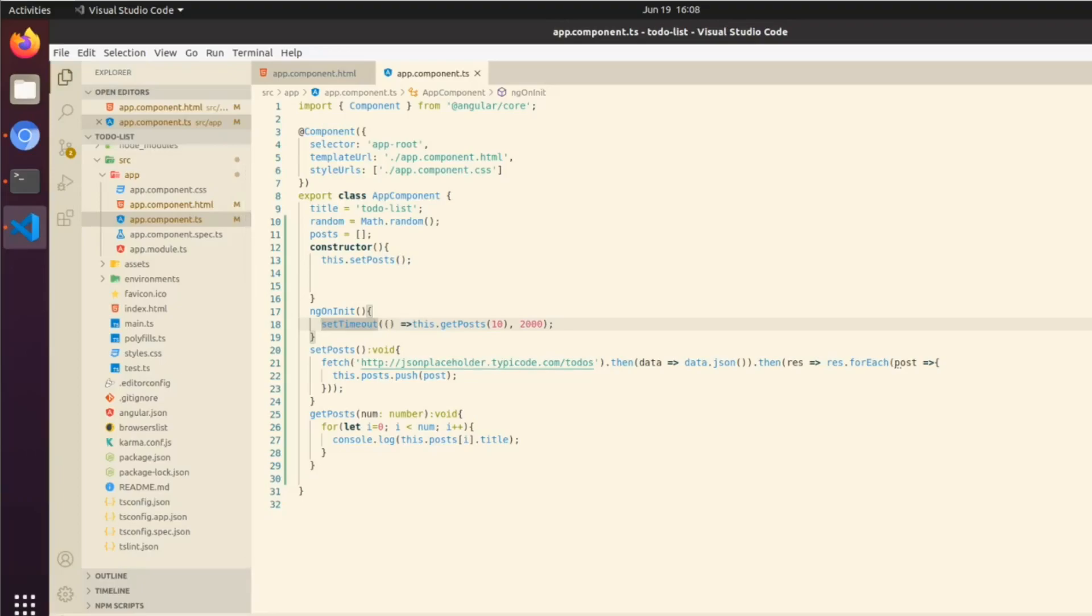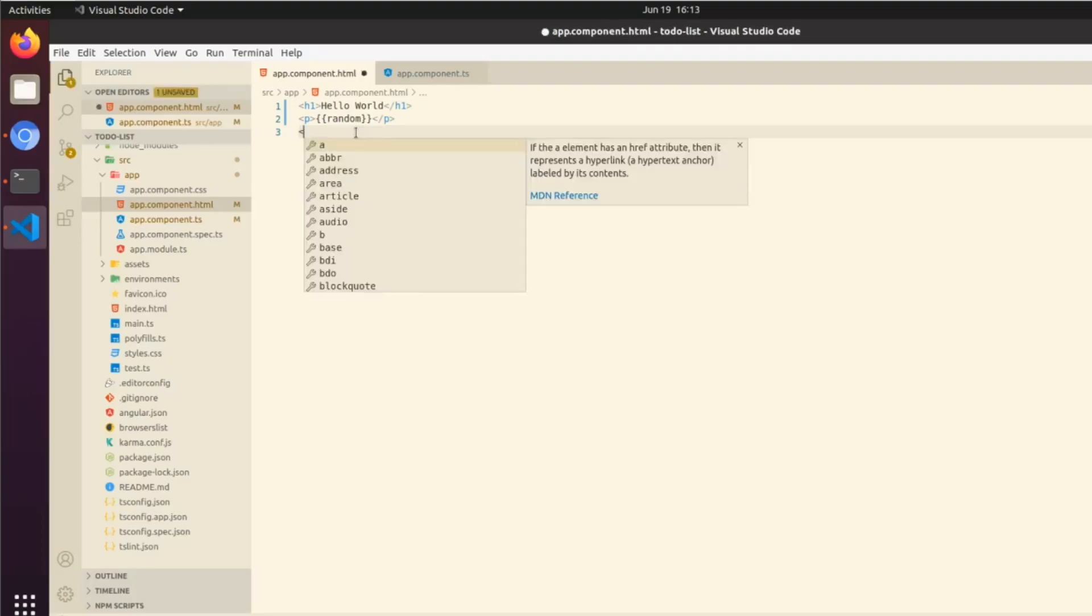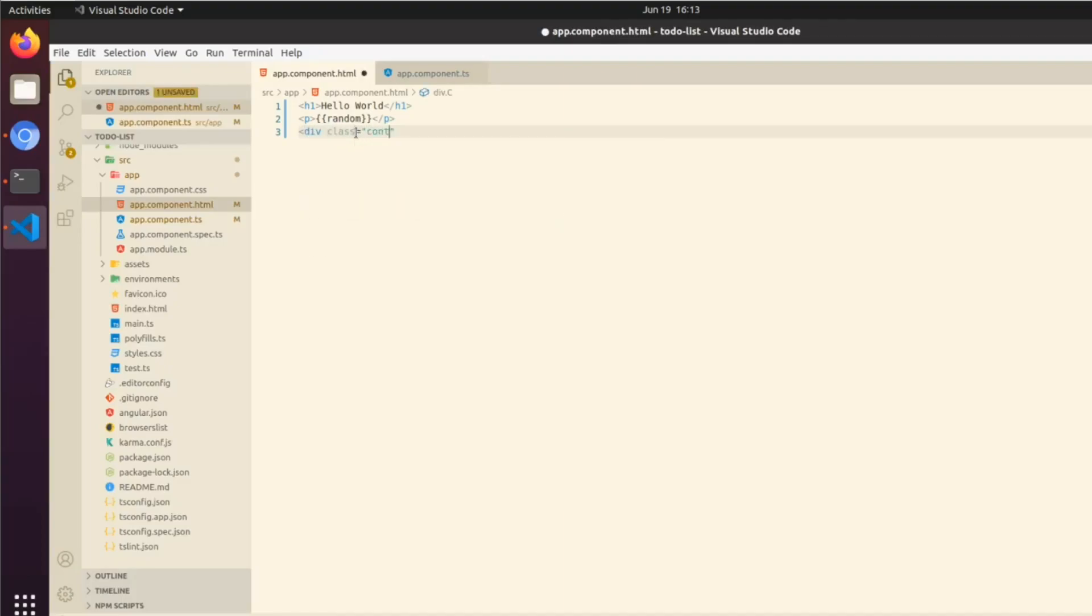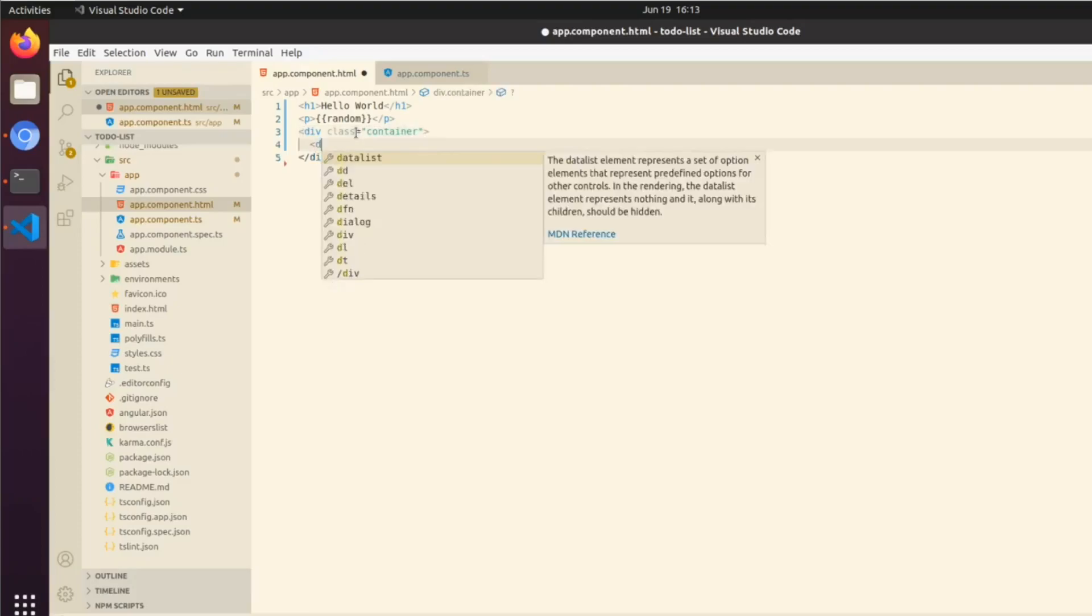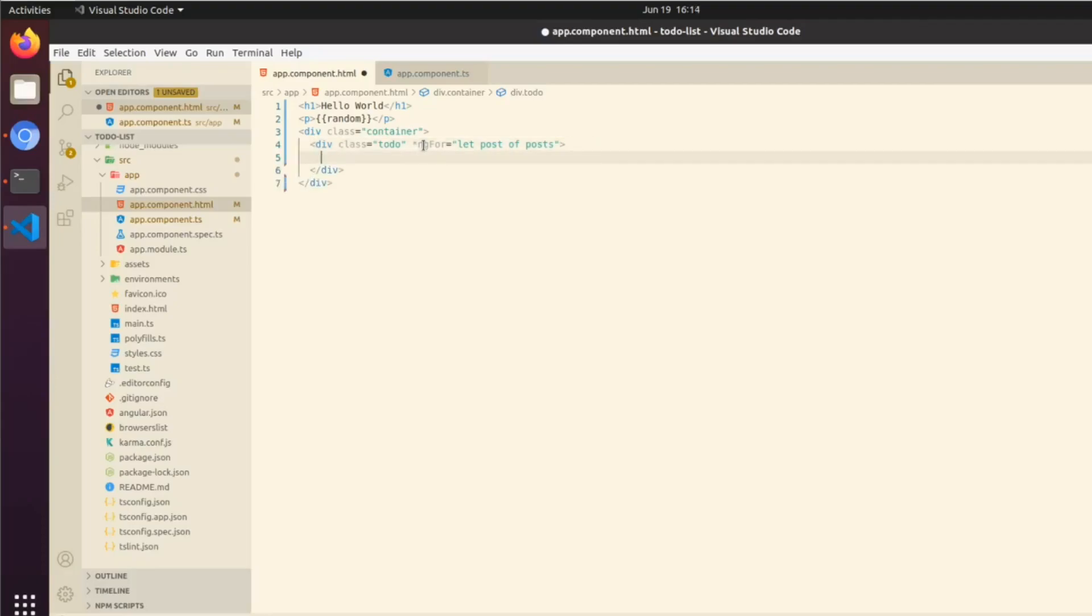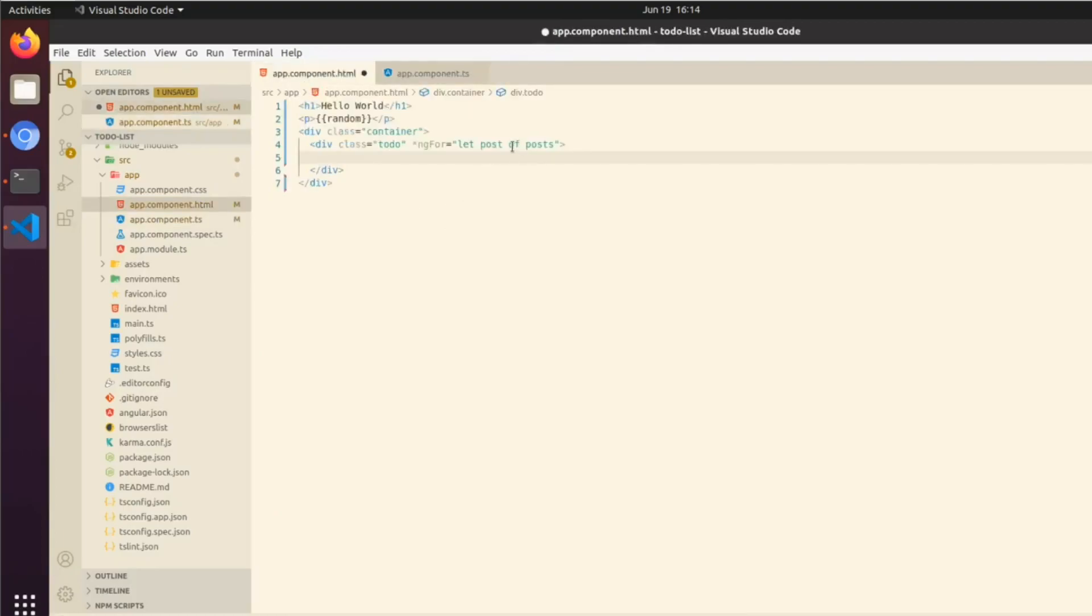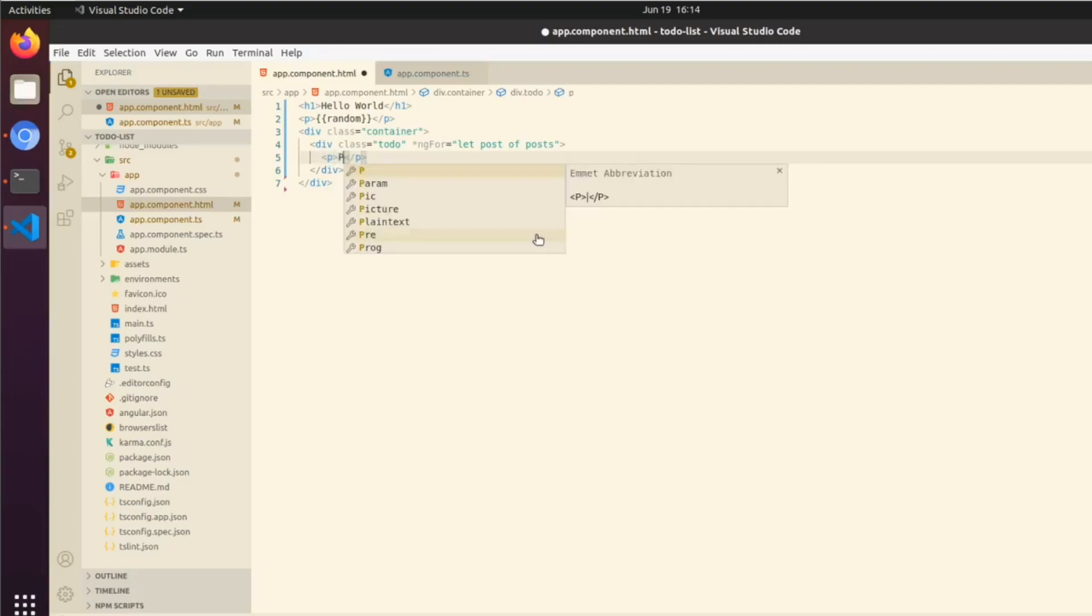Now we're going to find ourselves in our app.component.html. The way that we're going to render this data is we're going to do div class container. Then inside of that we're going to do div class equals to-do. Then we're going to be calling what's known as a core directive from Angular: *ngFor equals let post of posts. This is going to be basically getting this from our posts array, and it's basically a forEach loop in Angular essentially.